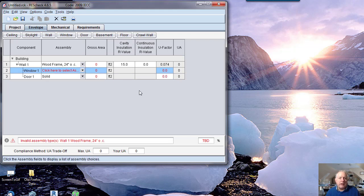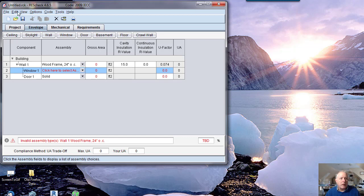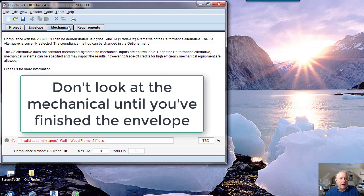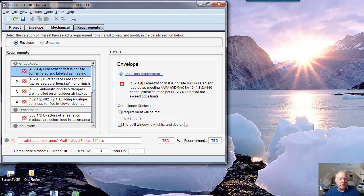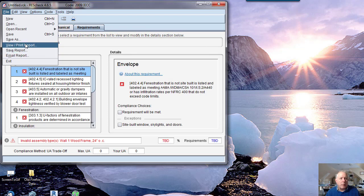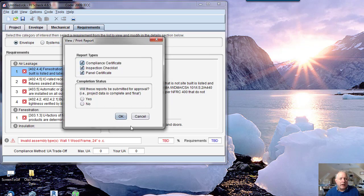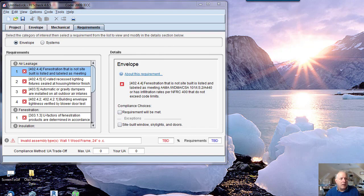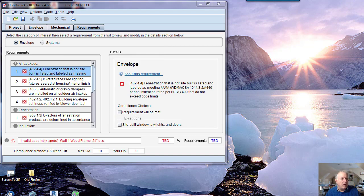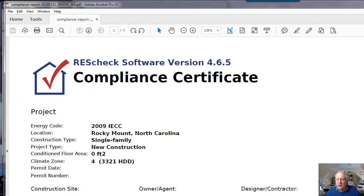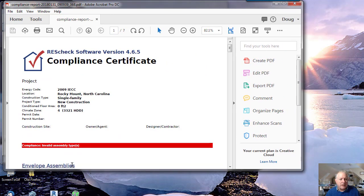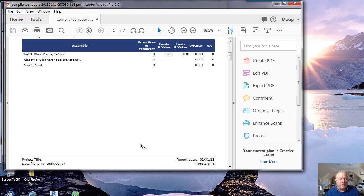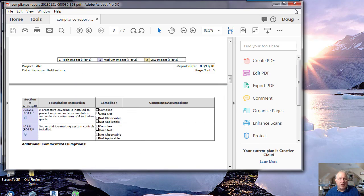What you're going to end up with is a model of your house. When you do a report, after you do the mechanical requirements, it'll tell you whether your house meets the requirements of the building code. You can save report or print report, and I can check that right now. So far it's not looking good because I haven't created a complete envelope. It's incomplete, invalid assembly. So it's going to give me a lot of checklists.